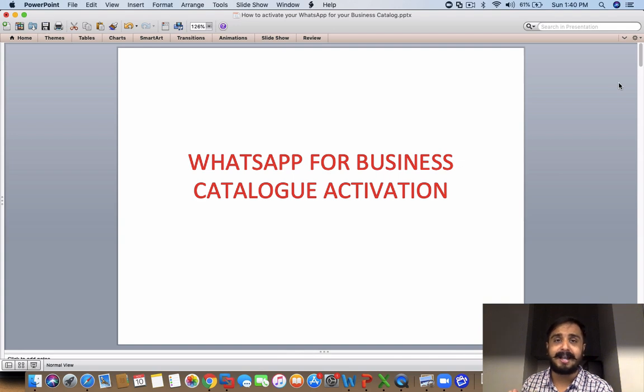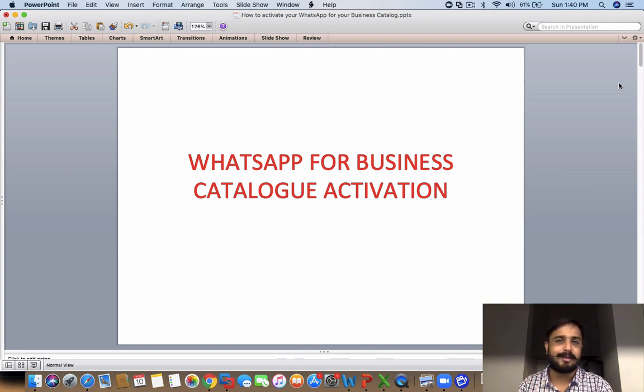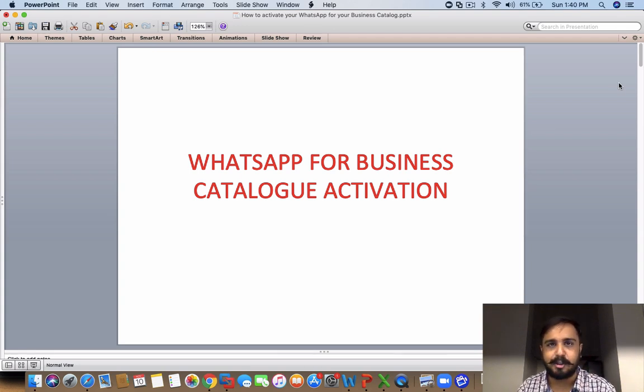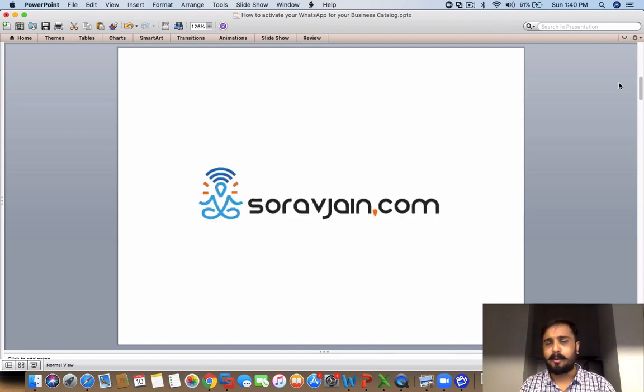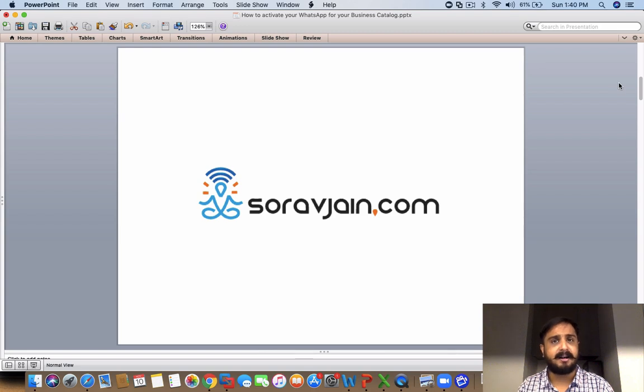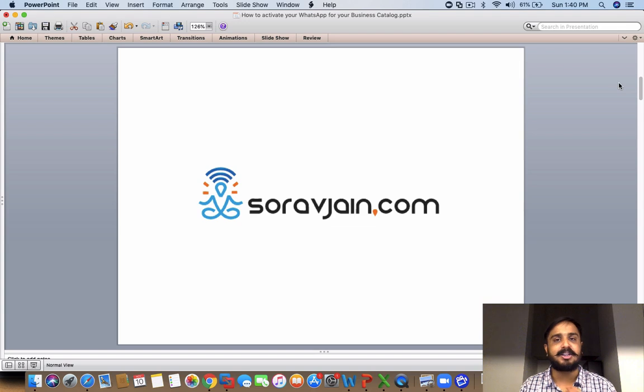I'm very excited because 2020 is all about WhatsApp for Business, and if you're not adapting and using it, you're going to miss out on some really interesting features like this catalog feature. I'm going to talk about how to activate catalog and what you need to do in this process. A quick introduction: I'm Saurav and I run this blog called soravjain.com, I run an institute in Chennai called Digital Scholar, and an agency called Echo Me.